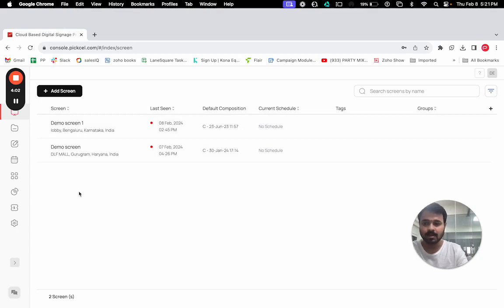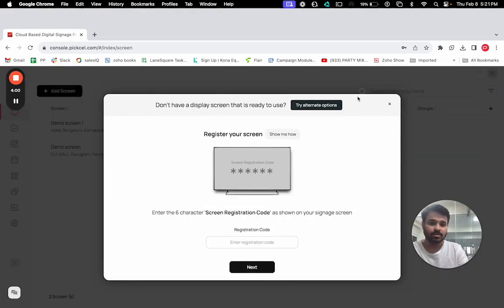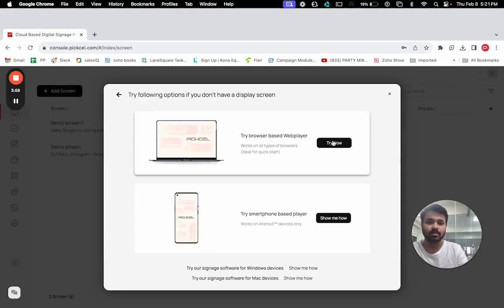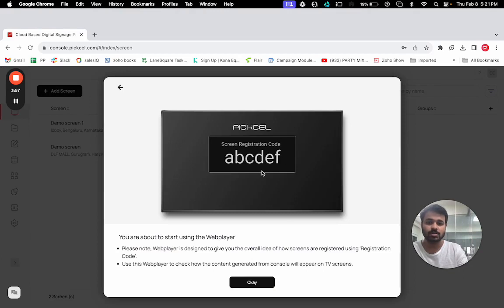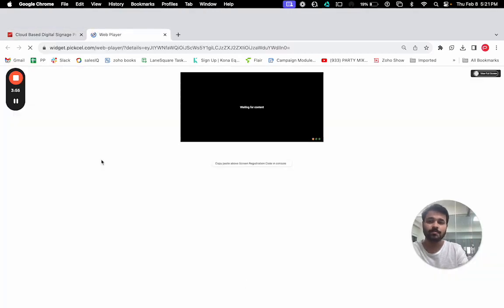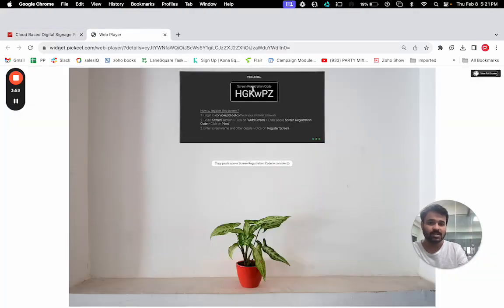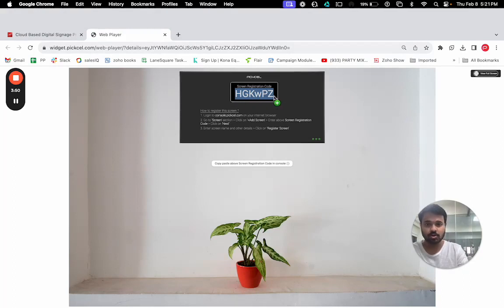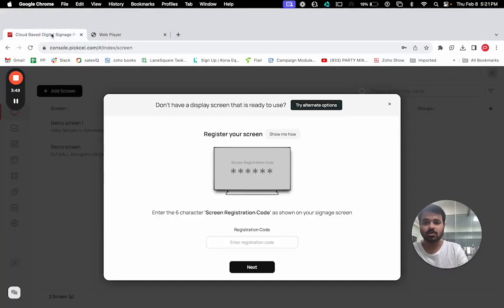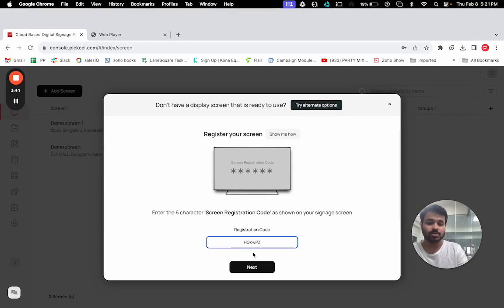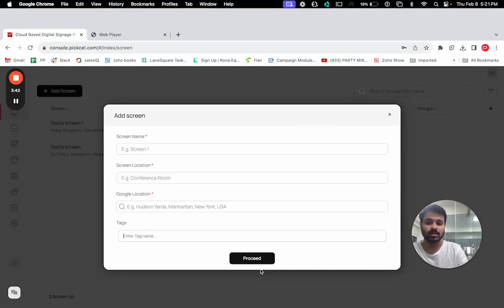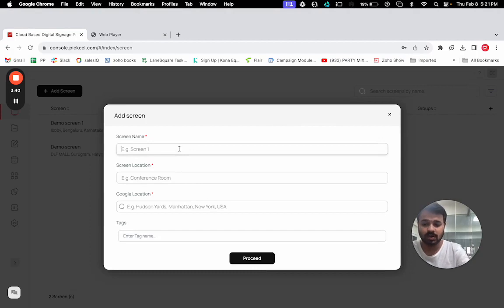We don't have a physical screen, so we will create a virtual screen for you. Once you install the Pixel app on the TV, it will pop up a six-digit registration code. We need to just take the code and put the code over here, then click on next.